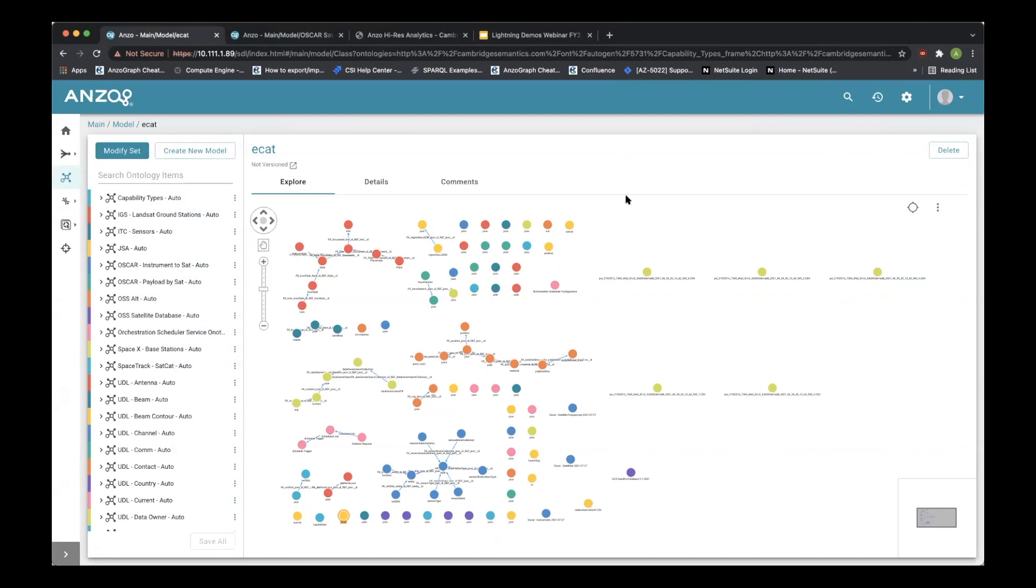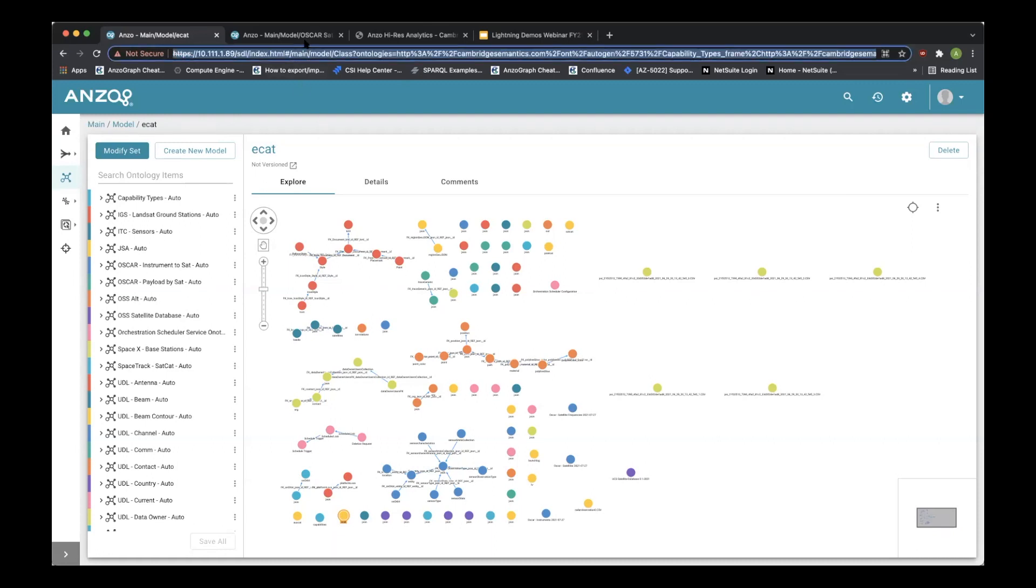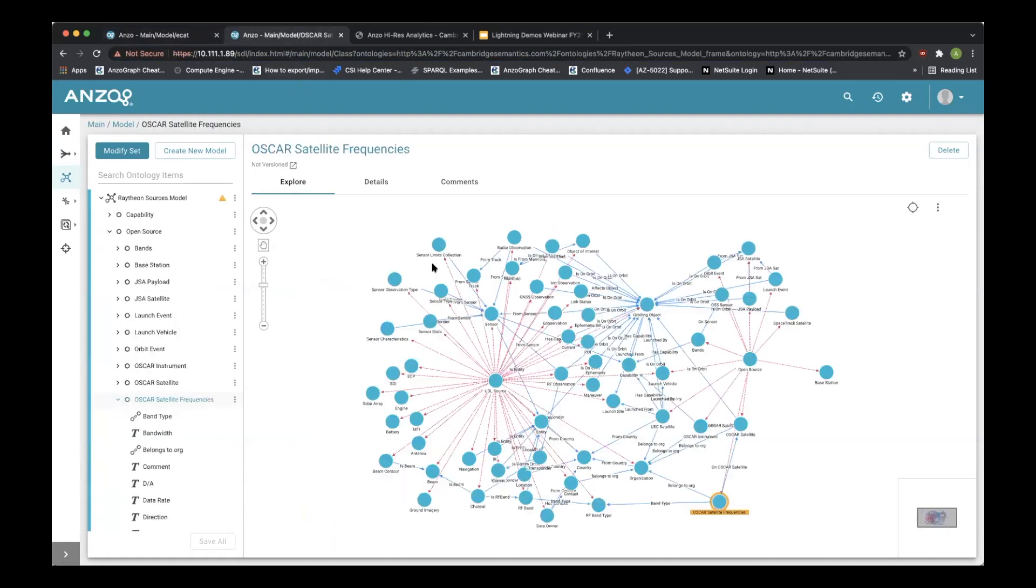Through ANZO we can bring all these sources of information in and turn it from this picture into something that looks a lot more robust and relatable. Here we're looking at an example of things in space. So these are things that are related to satellites or communication devices or ground stations that communicate with things in space. And we have a relationship of everything that exists from the source view of the data. This is a non-destructive view of the data that actually categorizes things based on the source of information.